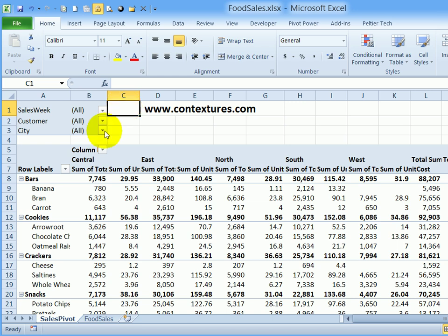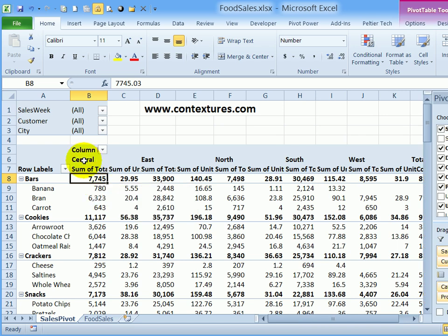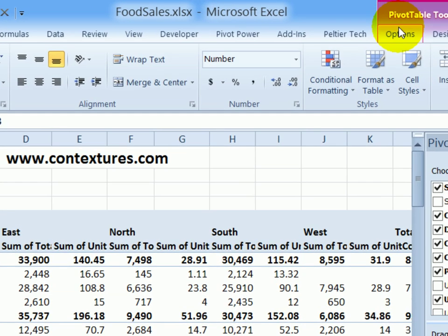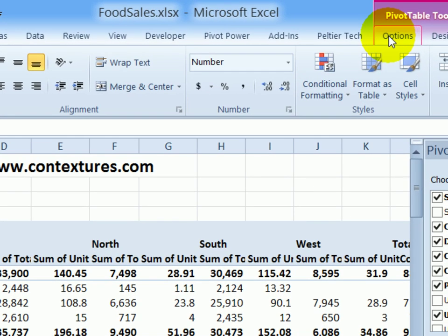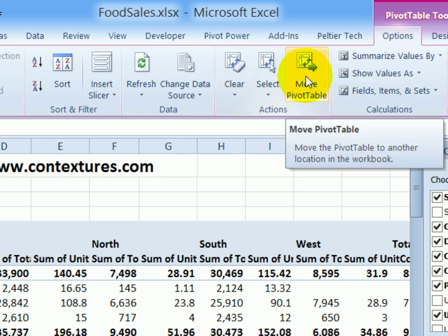So here I have a pivot table, I'll click anywhere in that pivot table, and on the ribbon, under Pivot Table Tools, I'll click Options. There's a button here in the Actions group to move the pivot table.